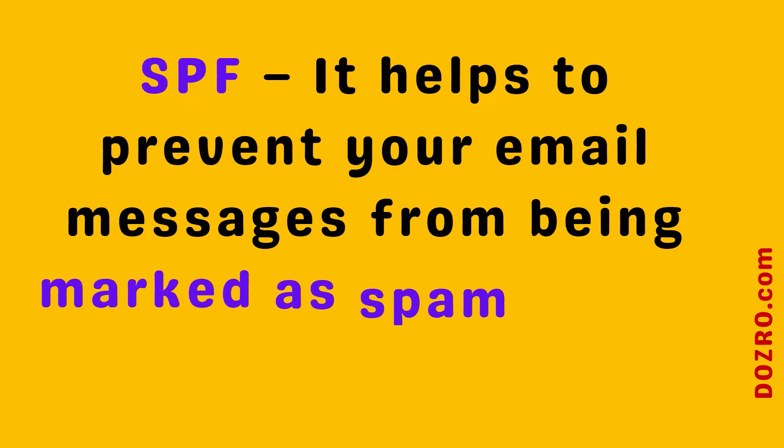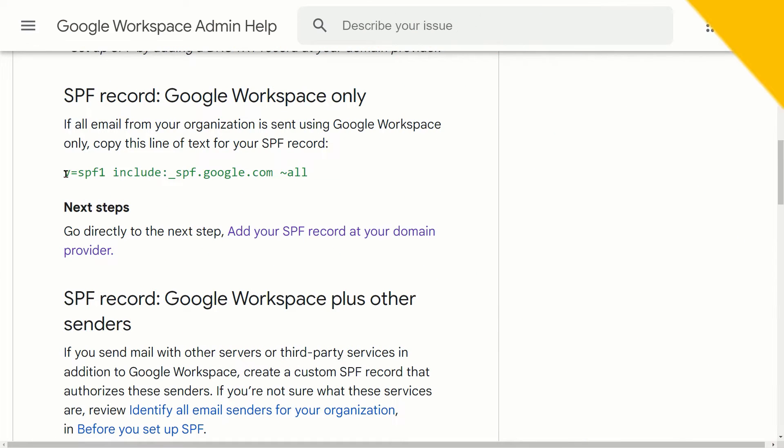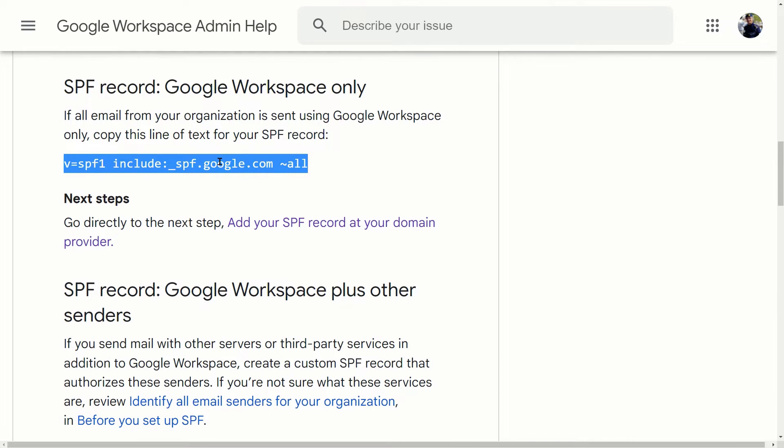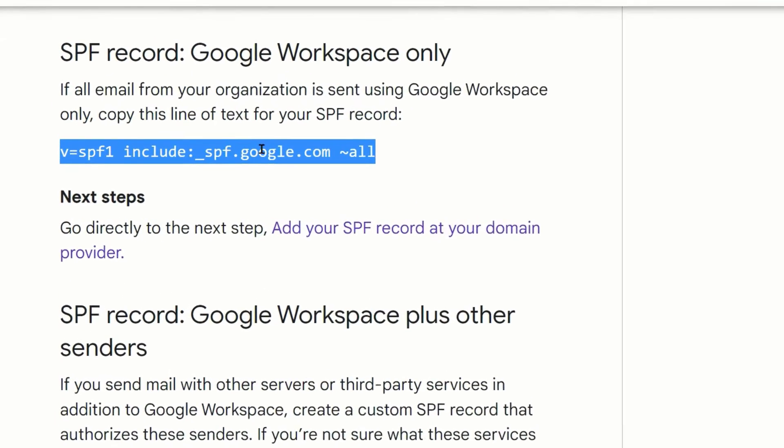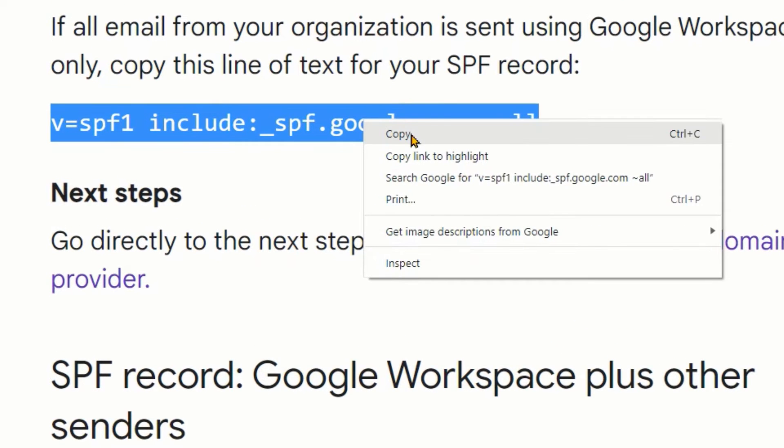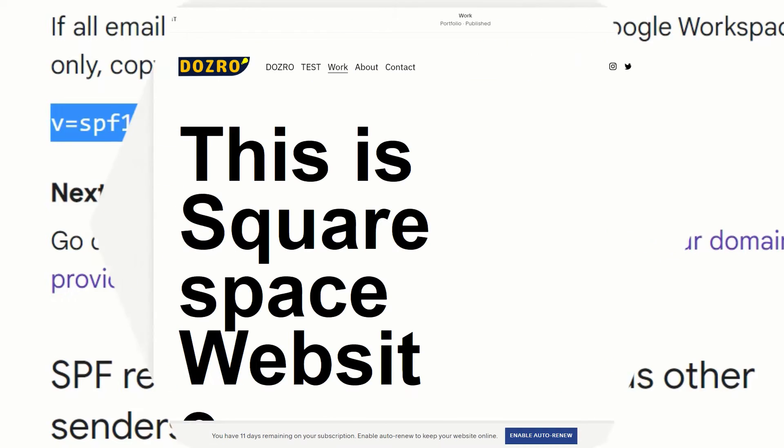Please note that SPF helps to prevent your email messages from being marked as spam by the receiving servers. Please copy this text string from the support page of Google Workspace. The link to this Google support page is provided in the description under this video.